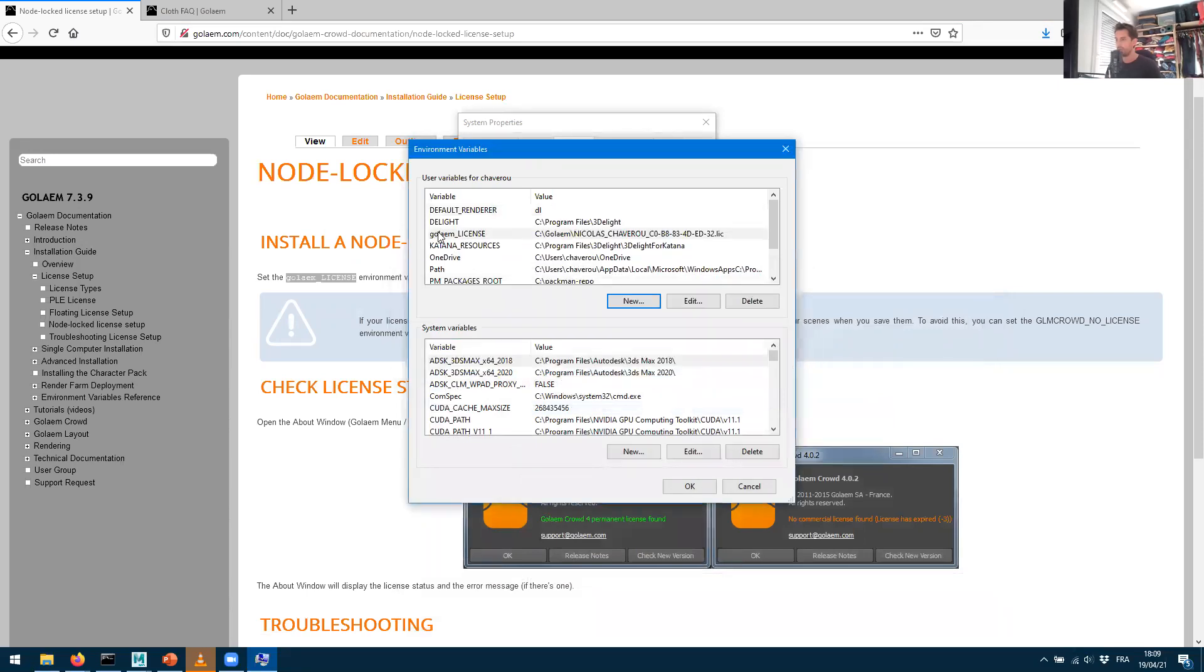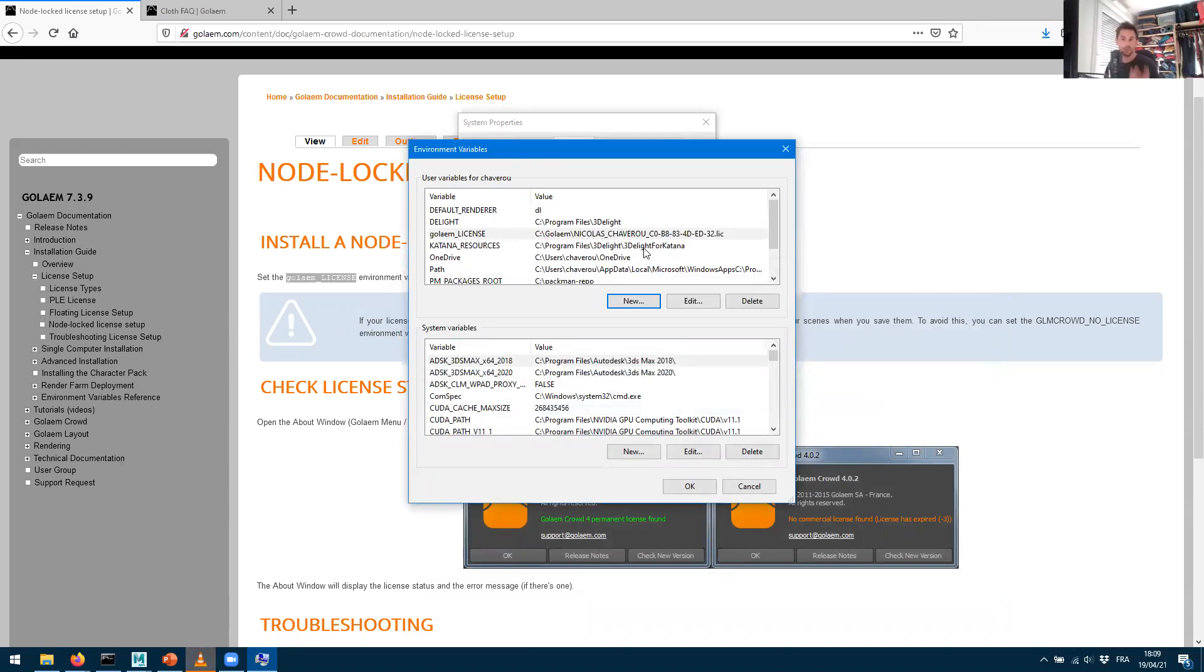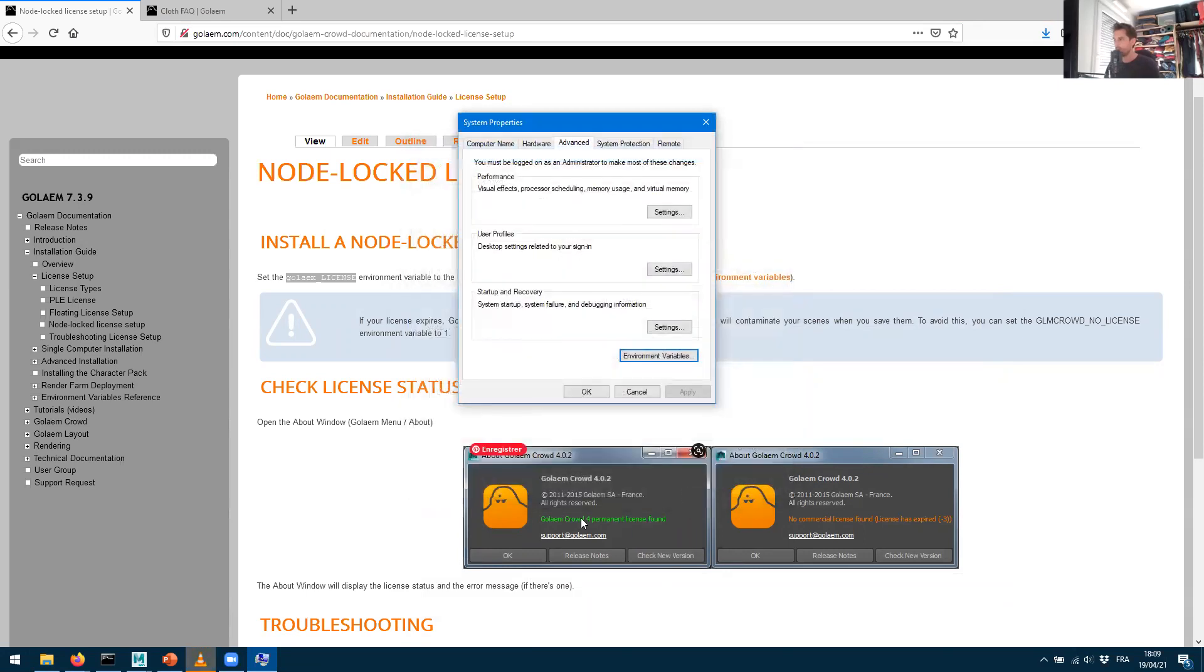And now I'm having a GOLEM_LICENSE entry which has the path to my license. So it means that if your license moves or if you rename it, make sure that you rename that variable value so it follows what's been just defined here. I'm gonna probably say OK here.